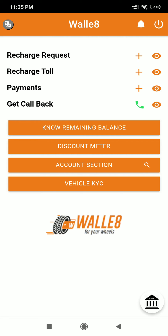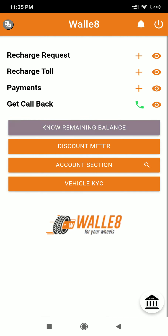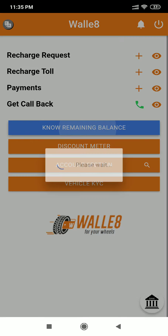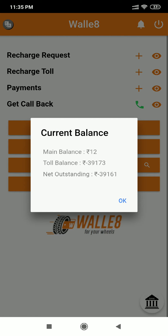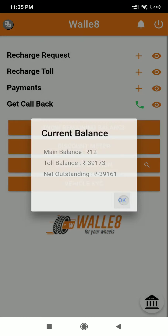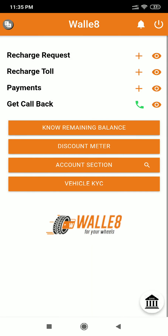You can check your remaining balance by clicking on the know remaining balance button, which shows you what your current outstanding main and toll balances are. In case you want to look at the transactions made by your vehicles, you can do so.